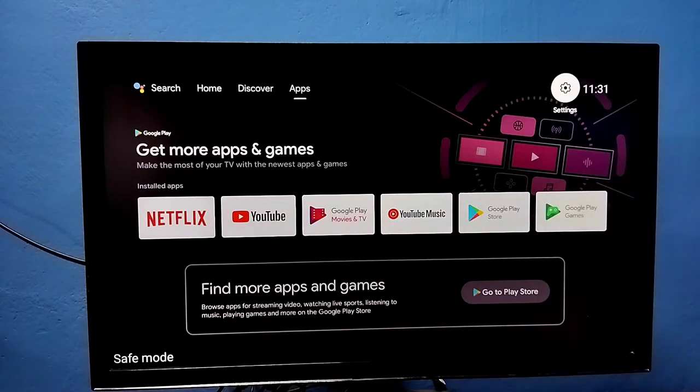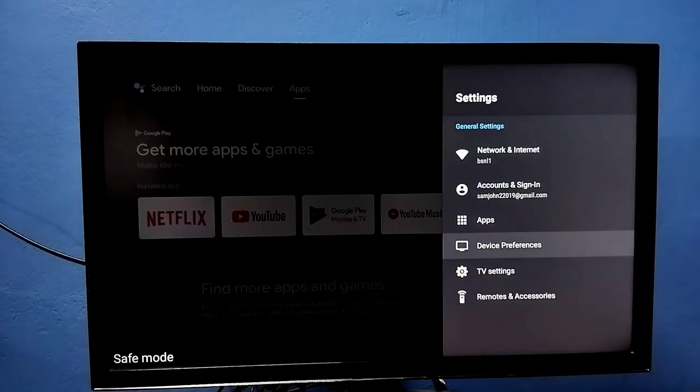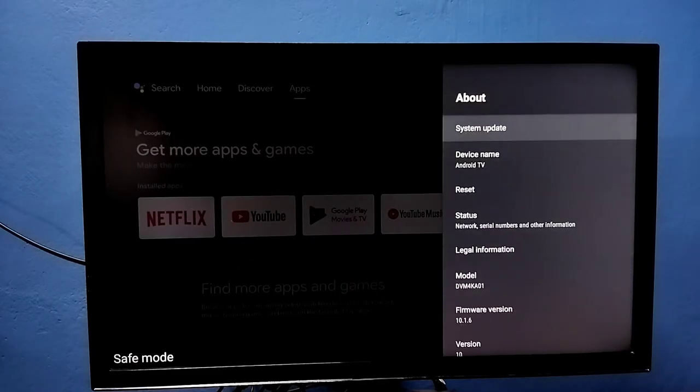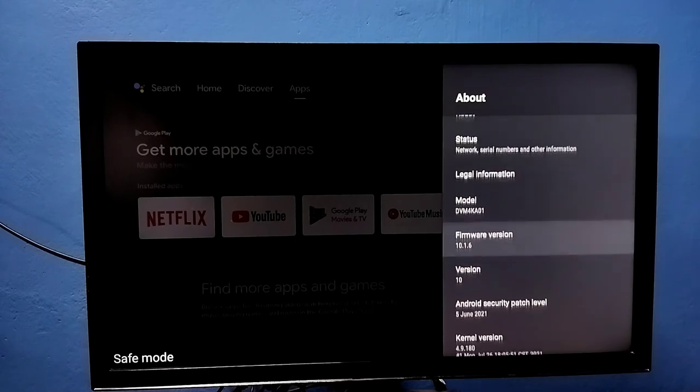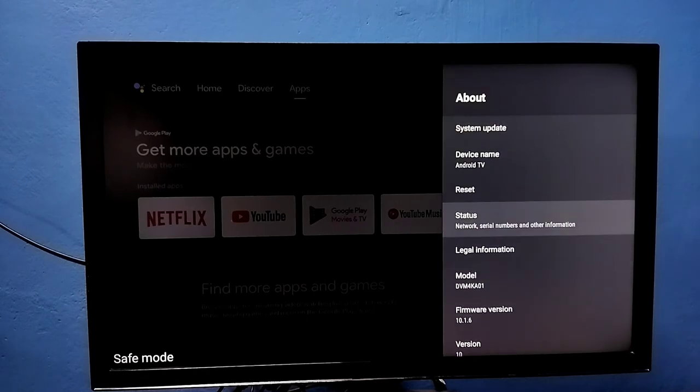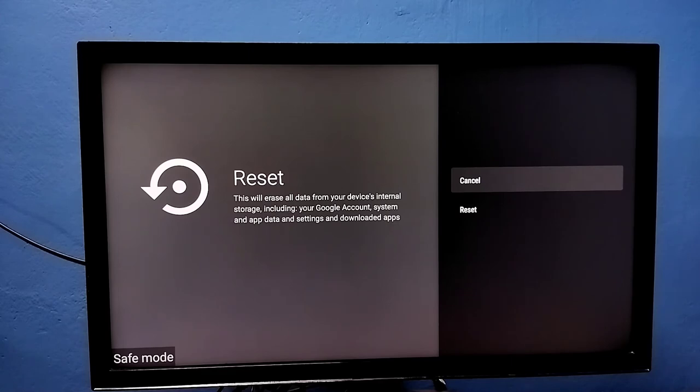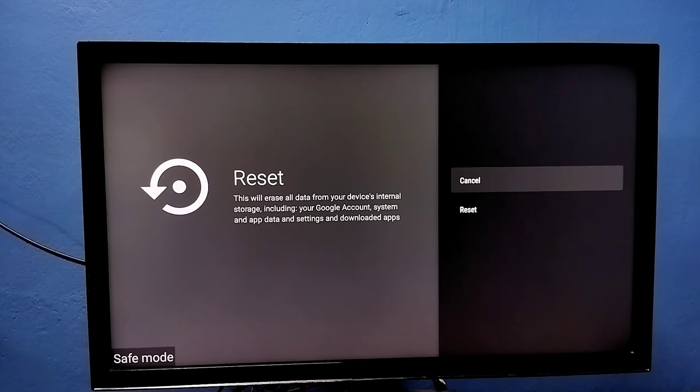Method four: again go to settings, then select device preferences, then select about, then select reset. So this is a hard reset. This will erase all data including Google account, system and app data, settings, and downloaded apps. So this is the last method which we can try to exit from safe mode.